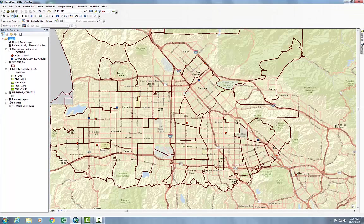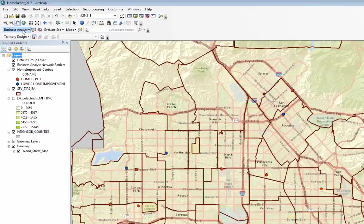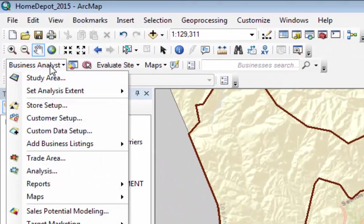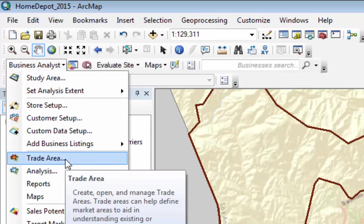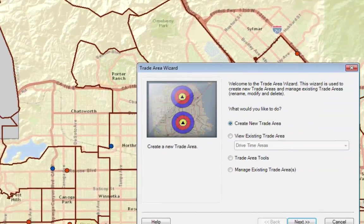There — now we can see a little bit of what we're looking at and how this tool works. On the computers in the labs, we have an add-on set of tools called Business Analyst. Click there to activate, and from the drop-down menu select Trade Areas.